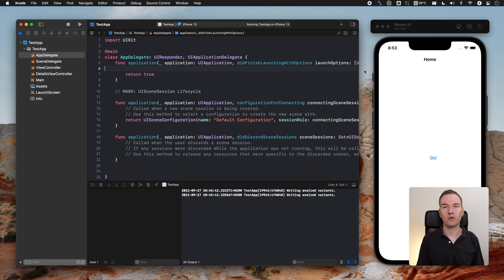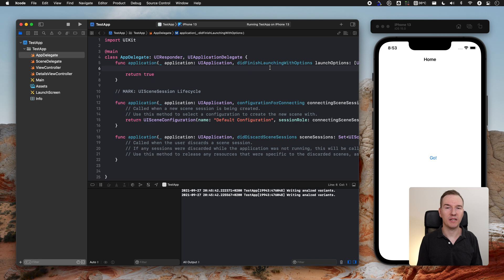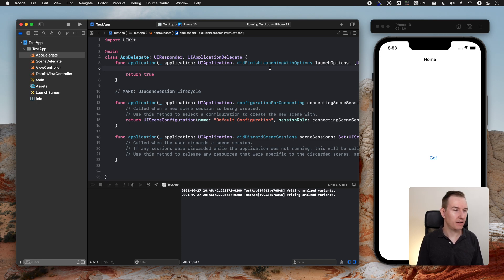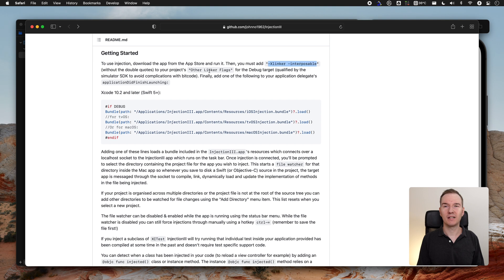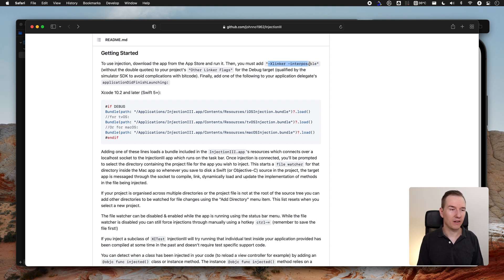In order to make the injection work, we need to follow the setup guide. Let's go to the website and here inside, I'm getting started. In order to make it work, we need to add those additional flags to the other linker flags. Let's do this.